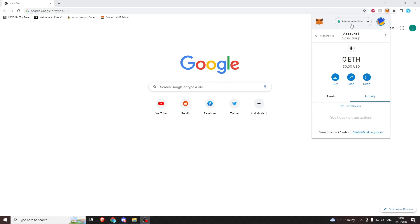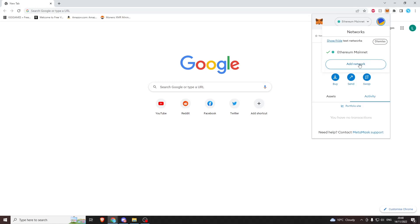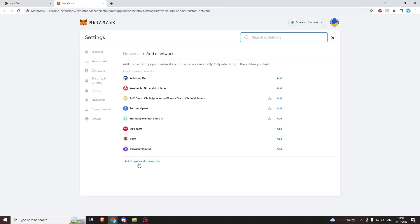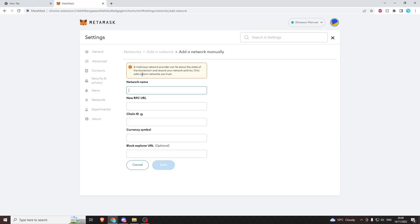I'm going to assume that you've got MetaMask installed. You're going to want to go to add network. It'll load up in a new page. You're going to want to come down to the bottom here and add a network manually. We're going to click that and it's going to give us a bunch of options.